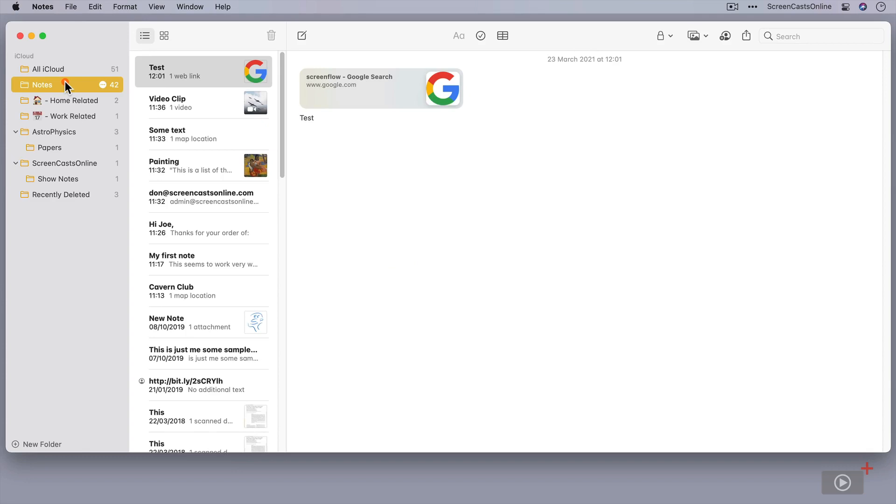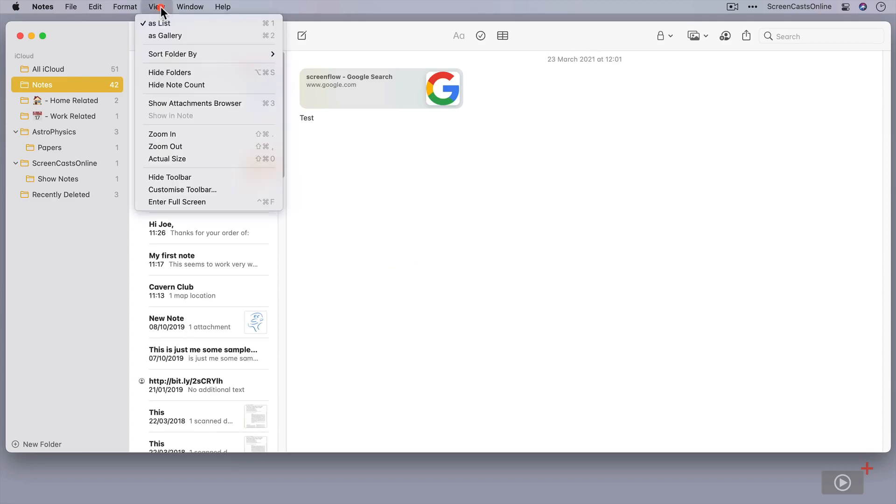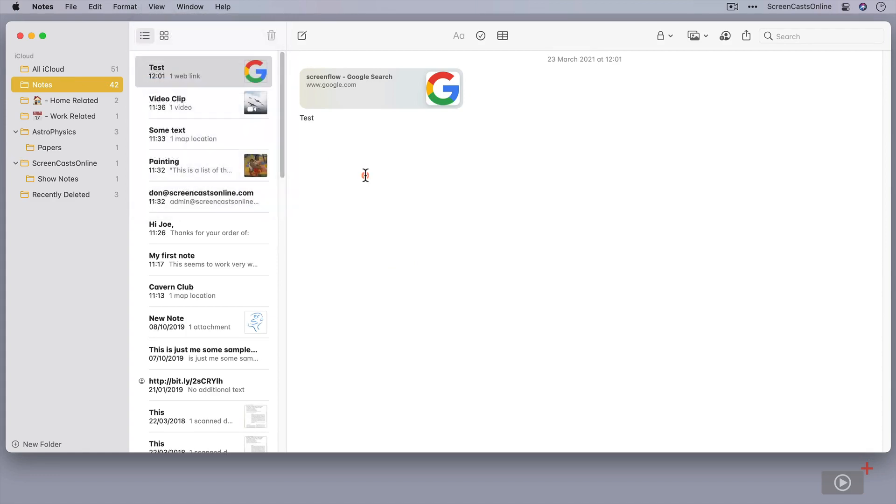You can remove the folders if you want. You can go to view, and you can hide the folders, or you can hide the note count as well. But I'm just going to leave that displayed.